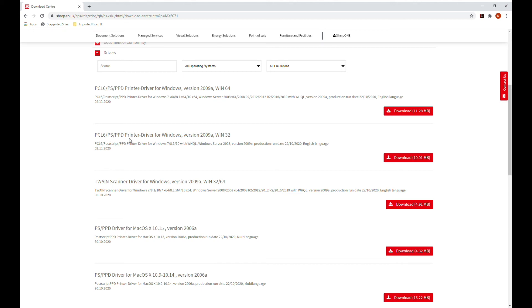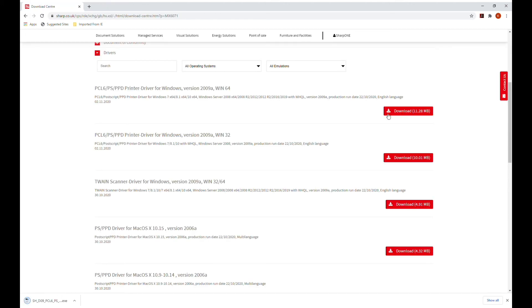Once you have found the correct one, click on the download button next to it and the driver will start to download. You can see the process in the bottom left-hand corner of the screen.